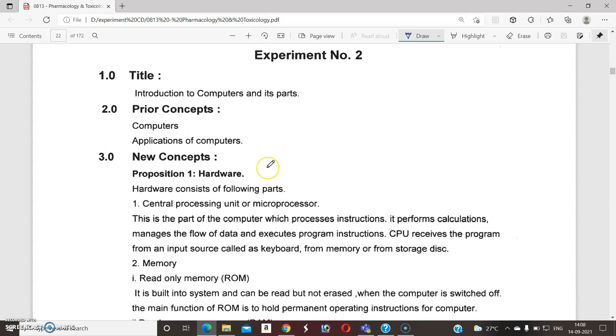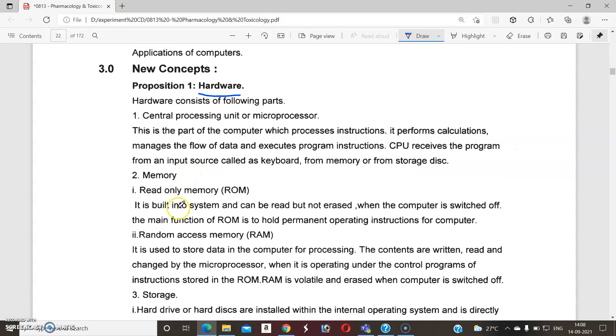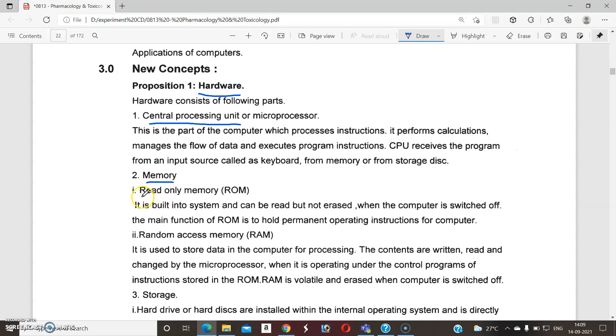Number one is hardware. Hardware is divided into five different points. That is, the CPU, which is nothing but the microprocessor, which is the main part of this computer. Then memory. Memory is divided into two parts: number one is ROM and second one is RAM. ROM is nothing but Read Only Memory.